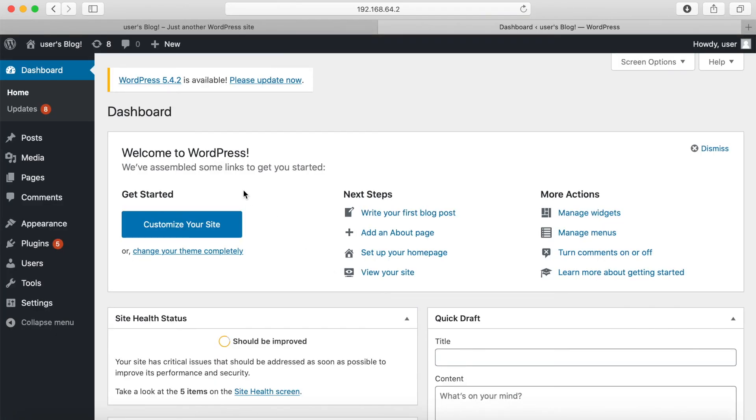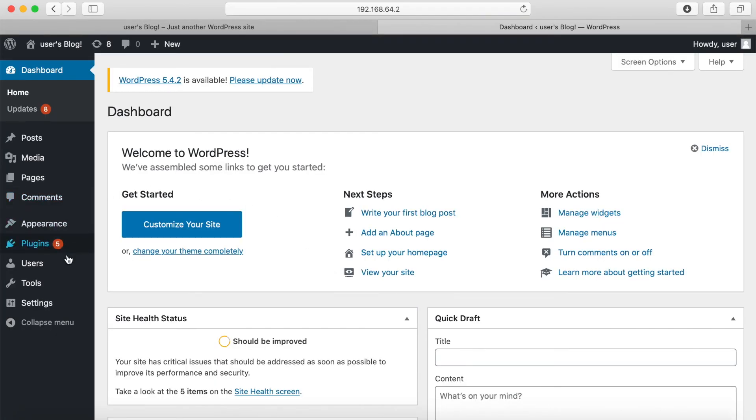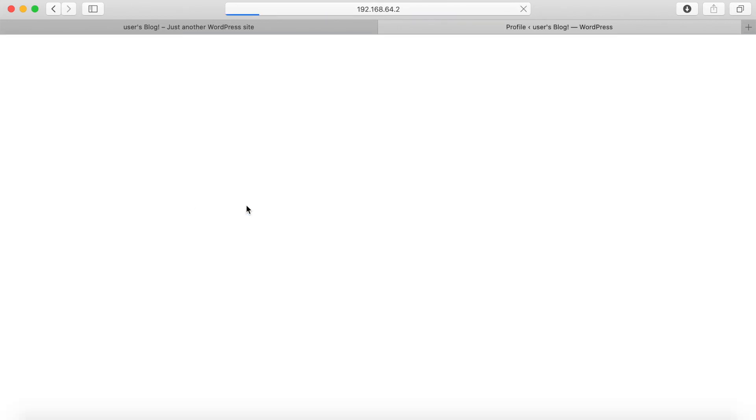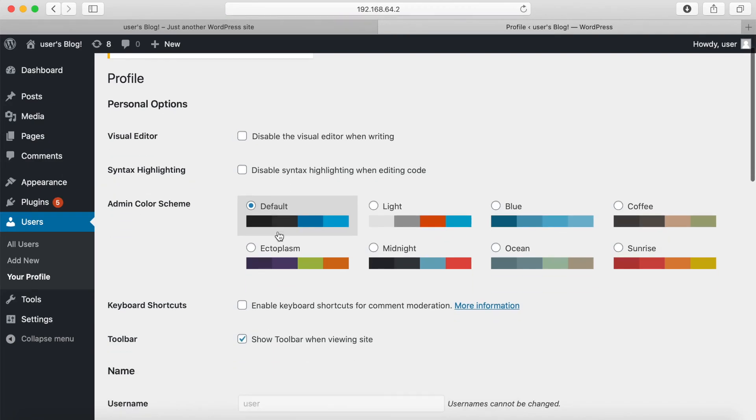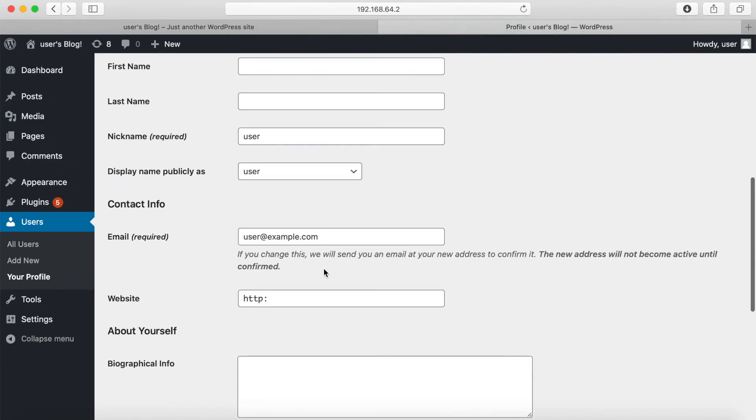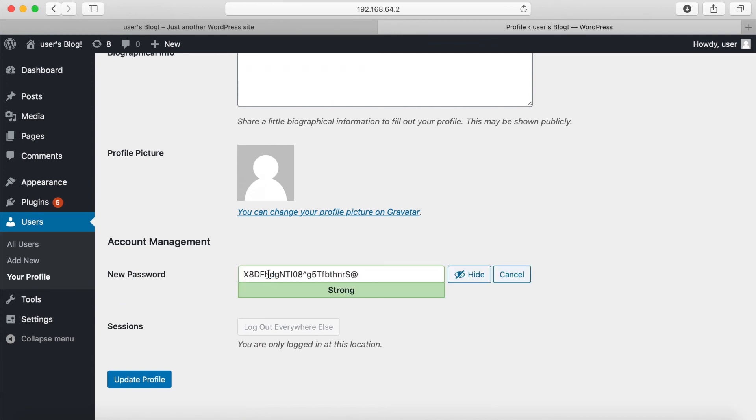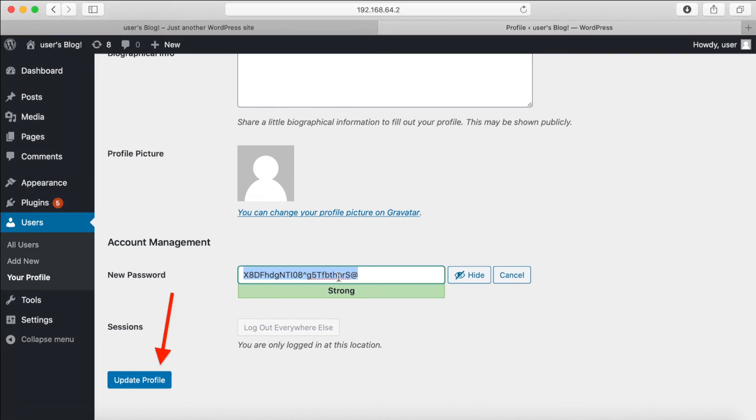To change the WordPress password click on users from the left menu then click on user, scroll down and then click on generate password. Now in this text box you can enter in whatever password you want. Just make sure to note down the password. After entering in your password click on the update profile option.